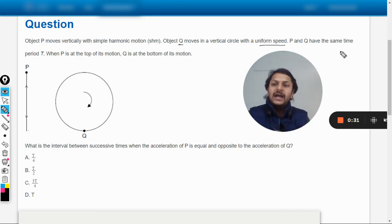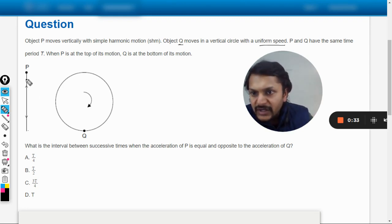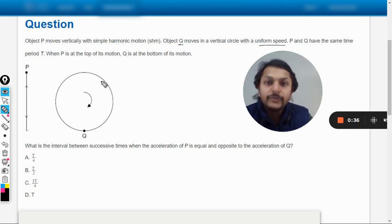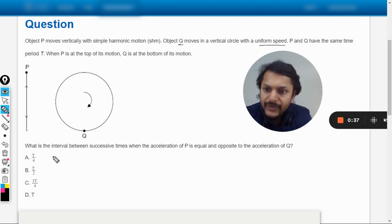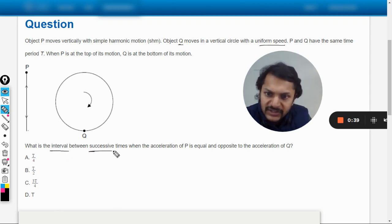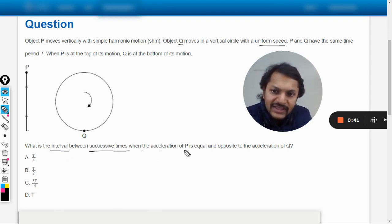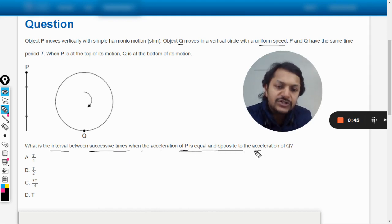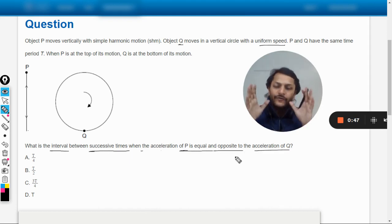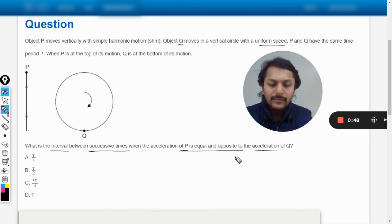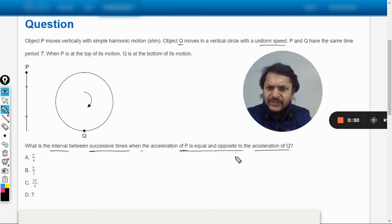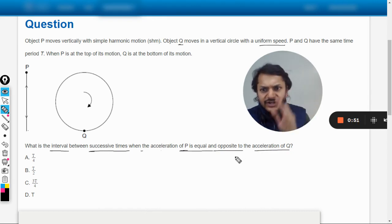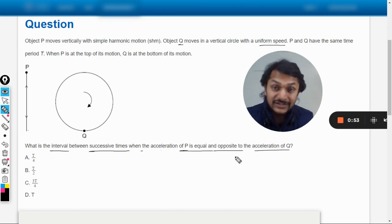The diagram is given. This particle is moving in SHM and this one is moving in uniform circular motion. The question asks: what is the interval between successive times when the acceleration of P is equal and opposite to that of Q? Let us first concentrate on Q, because circular motion is straightforward.